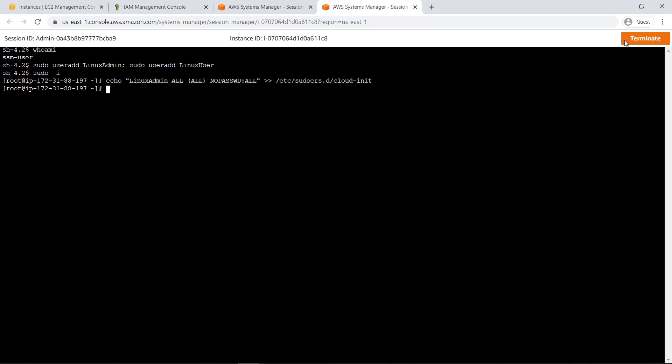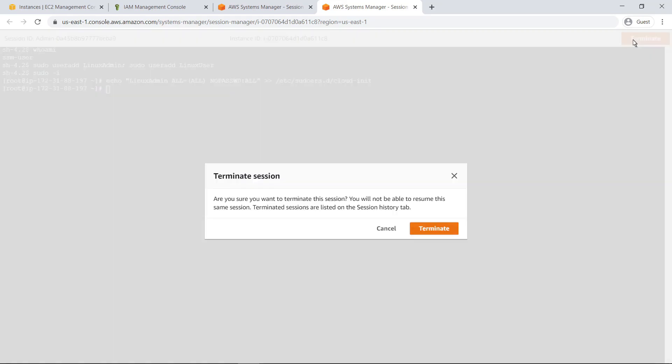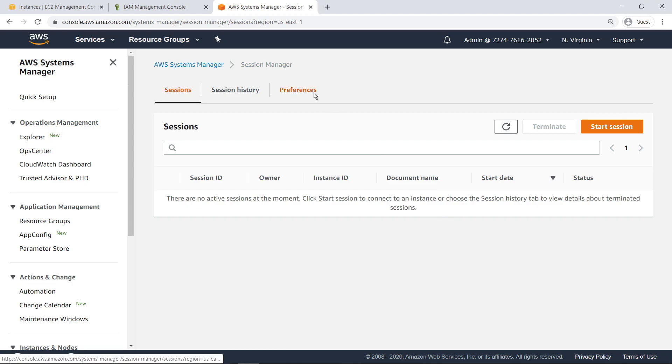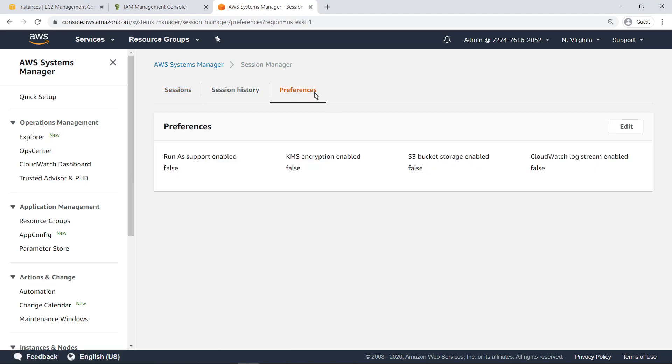Now, let's terminate this instance and look at how we can use Run As to set Linux user as the default user account. First, go to the Preferences tab to configure user session privileges. Click Edit to see the options.